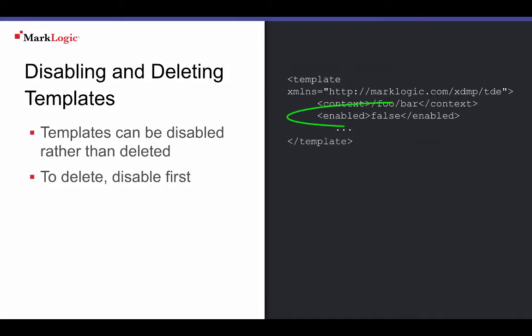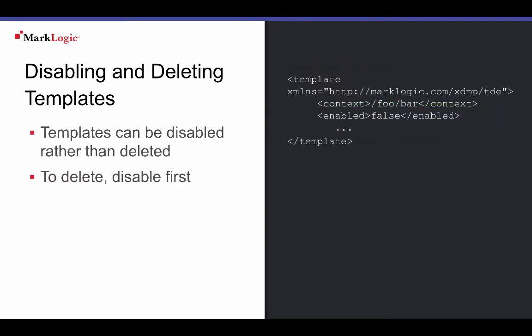Setting a template's enabled element value to false disables the template from processing. When the template is enabled or disabled, re-indexing should start automatically. Once templates have been disabled and re-indexing has finished, the templates are inactive. If you wish to free up disk space, the templates can be deleted, but other than disk storage, there's no need to do so.